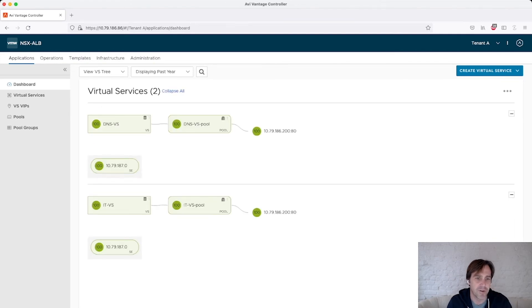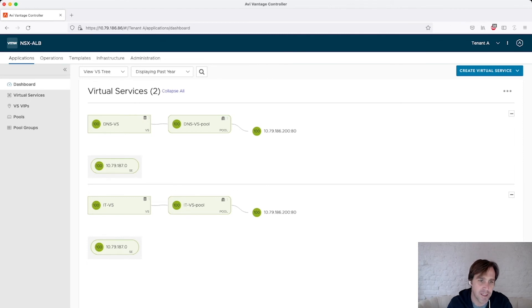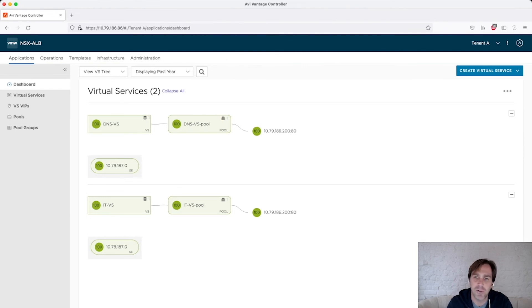So the data plane resource, the service engine within tenant A is being used by the applications, the virtual services within tenant A. Now let me move to tenant B.